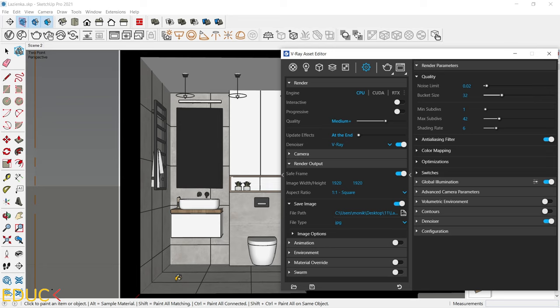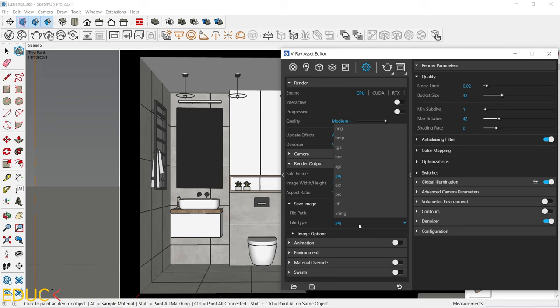It's good to save image. So every created image will be automatically saved in the folder. Just choose your file path. Click on this icon and save the path. You can choose the file type of your render.